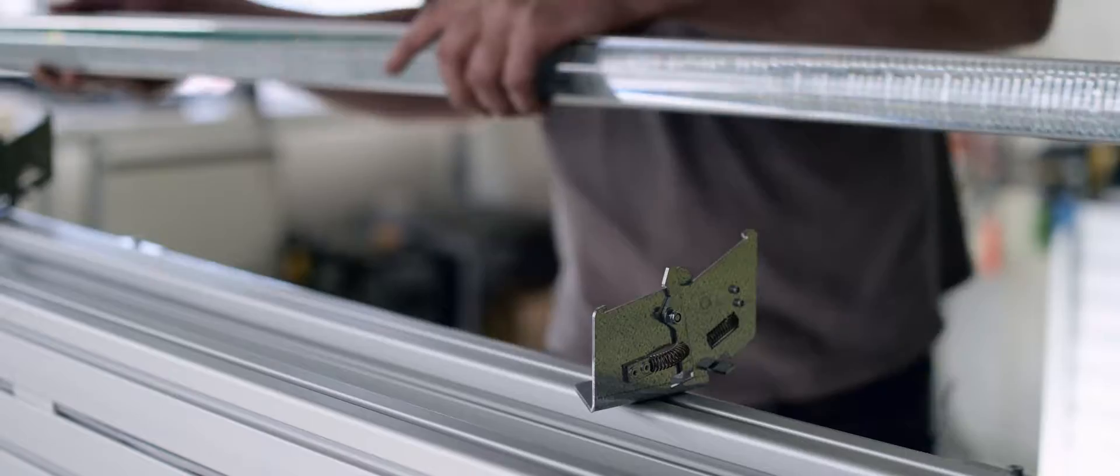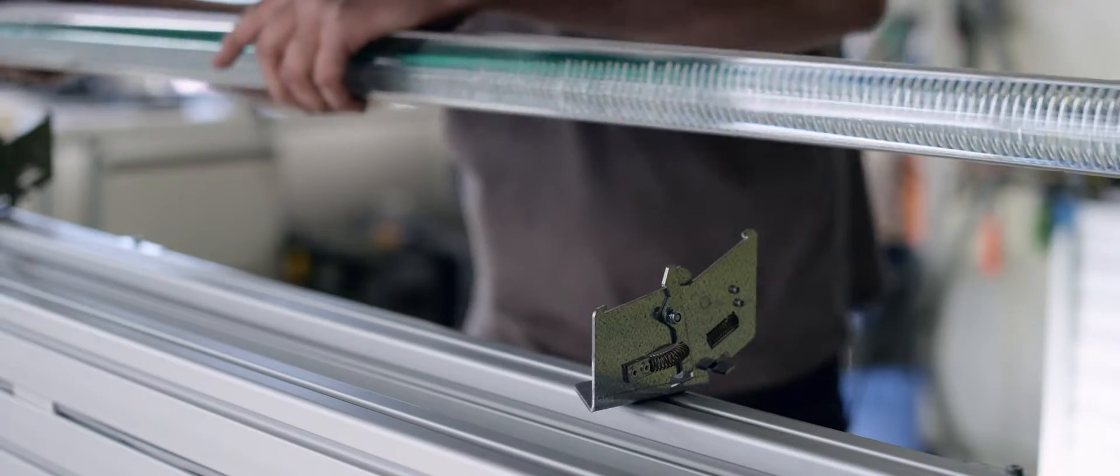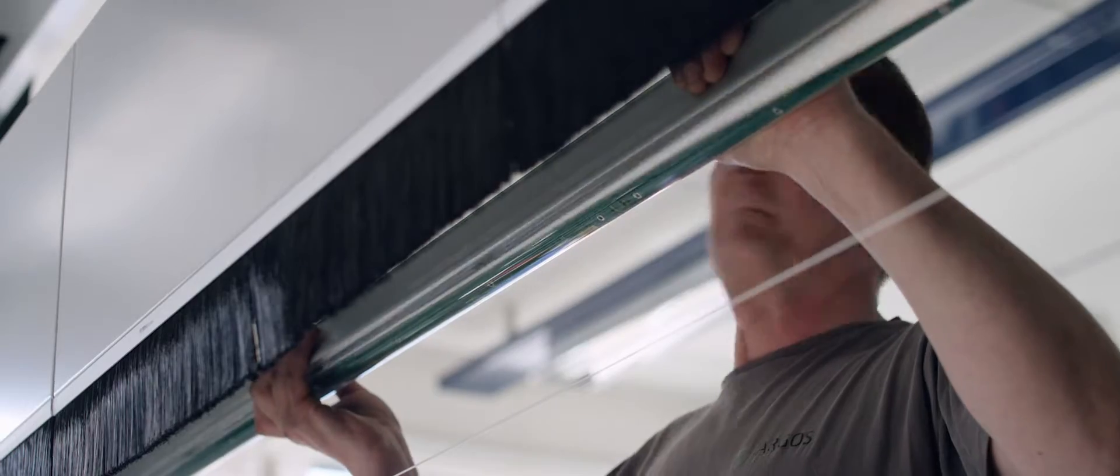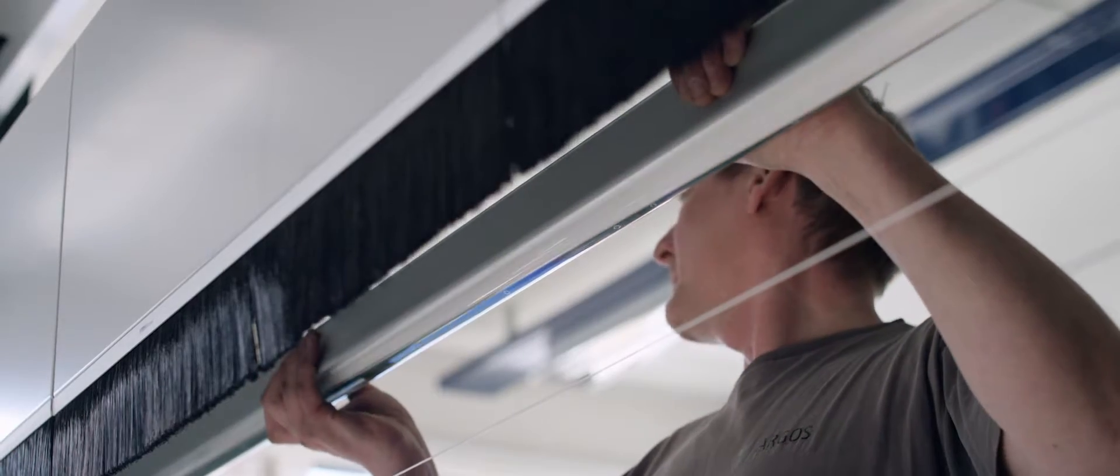Our aftermarket activities ensure that quality and customer satisfaction are maintained while our products are in operation.